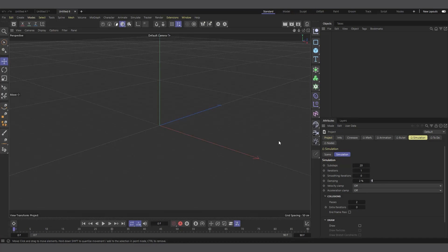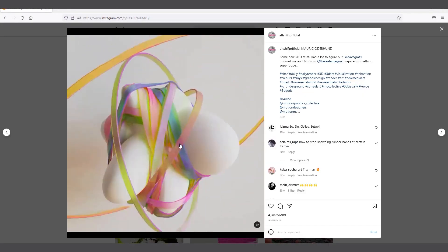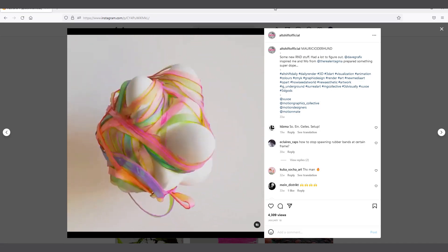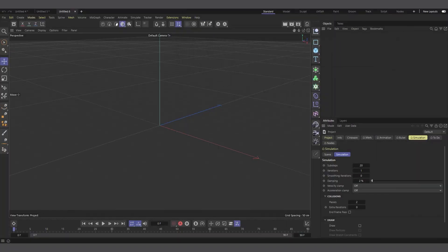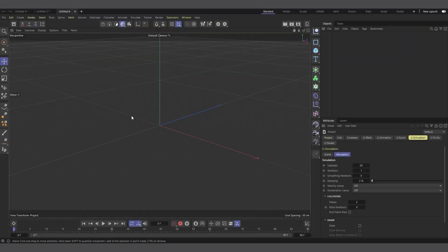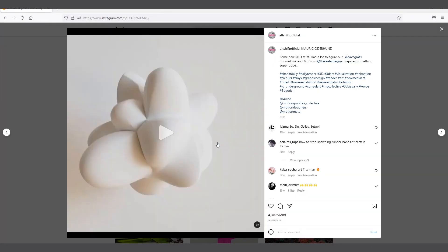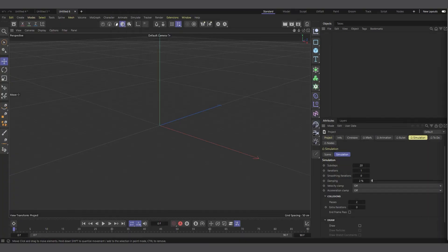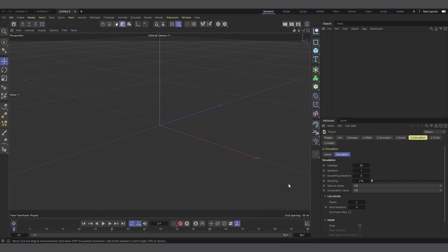Hi guys, welcome to Pixel Affair, it's Kobe here. In today's video we're going to talk about how to do this rubber band effect. This is a video I saw on Instagram by Old Shift Official, done using Houdini. But Cinema 4D has released a new version, Cinema 4D 2023, and one of the new features got me thinking about how easy it will be to recreate this effect with the new simulation updates.